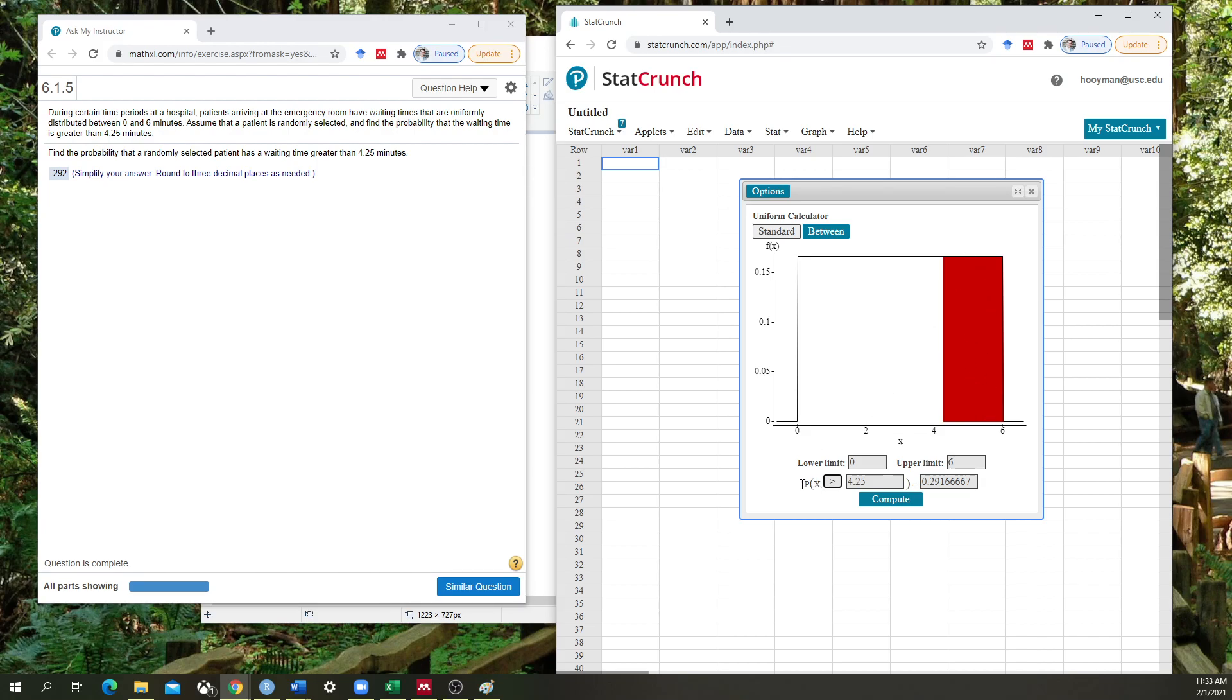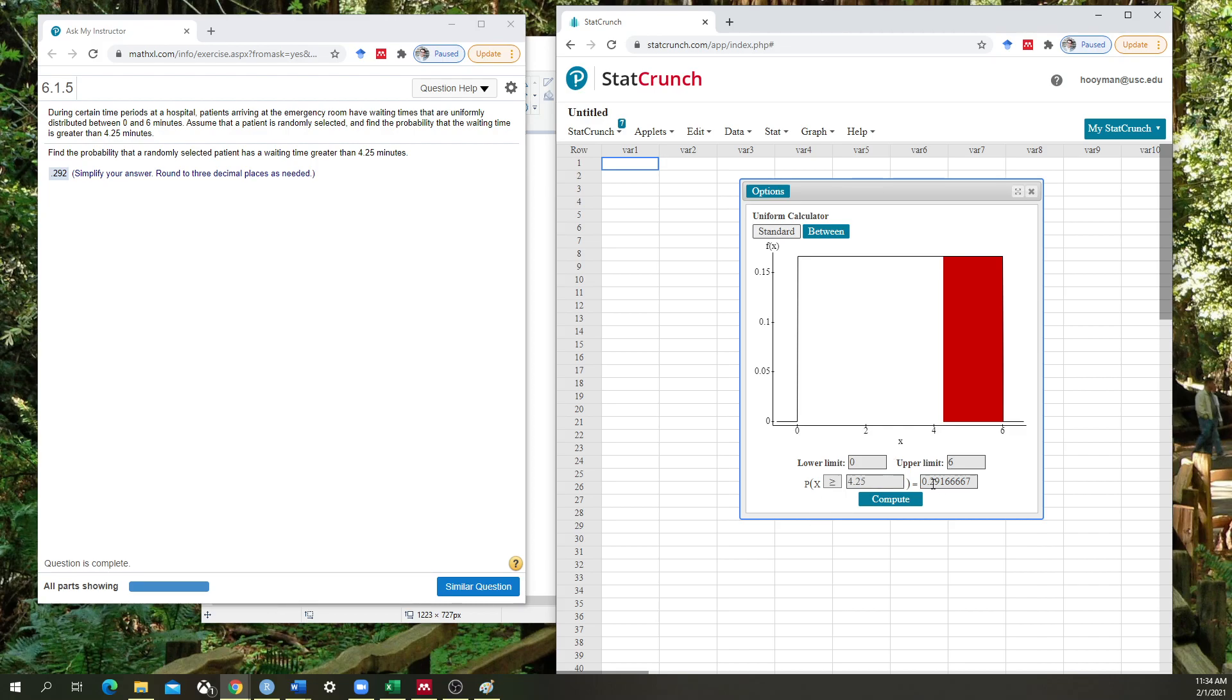And so the mathematical notation that you see in the bottom here is given value x, which is x here on the x-axis, what is the probability? And we can change that from greater than or equal to, and then change whatever the value is in here as long as it's between the low end and the high end of that distribution, and it will calculate what that value is: 0.2916. I round that to 0.292. That's the correct answer.